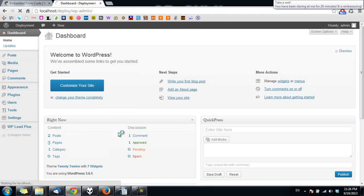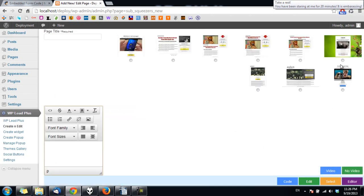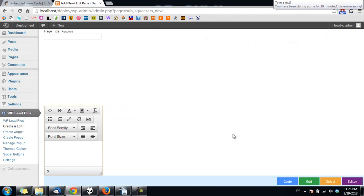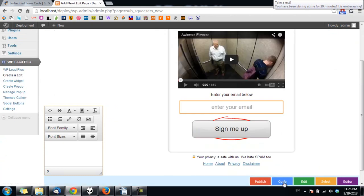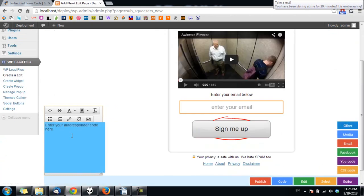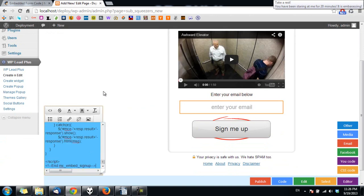I create a sample squeeze page here and click on code email and I paste the code I get from MailChimp and I click outside.